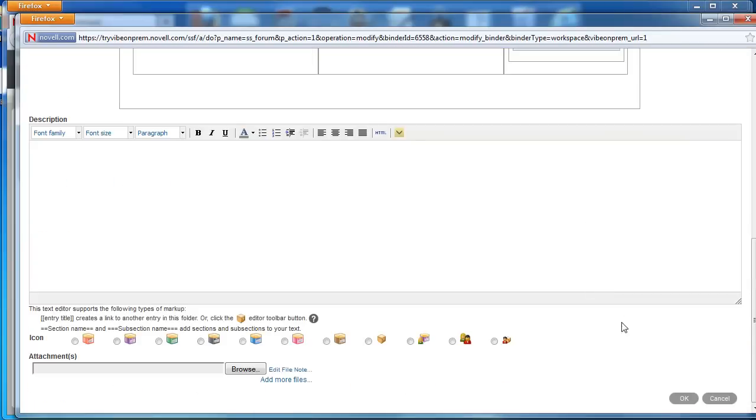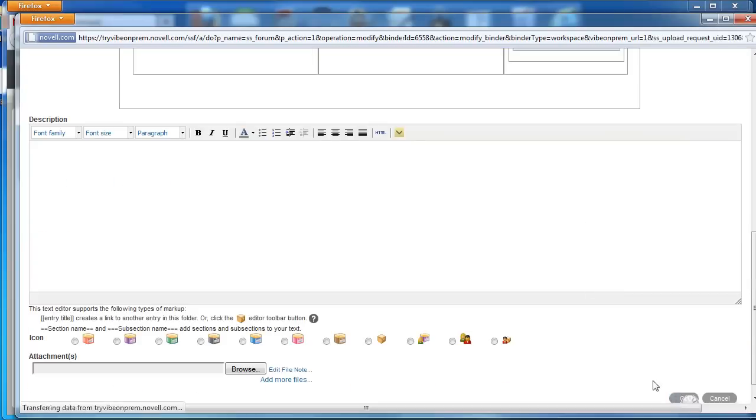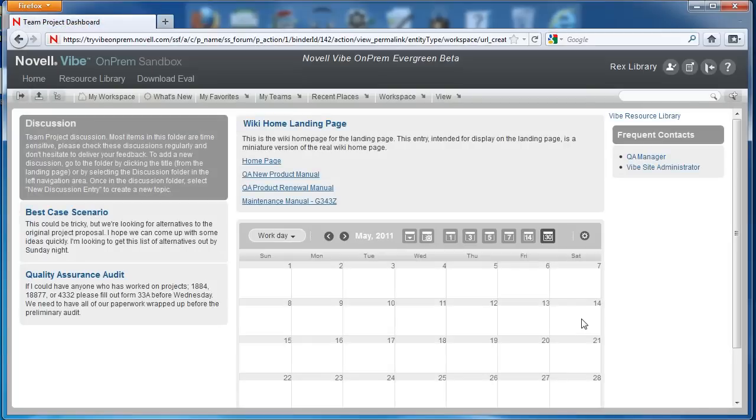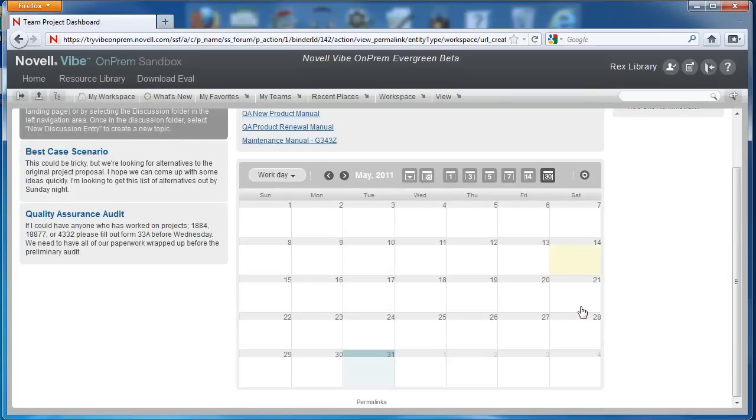Then at the bottom of the page to save the changes, again we'll select OK. And this is our landing page. We hope this video has been helpful.